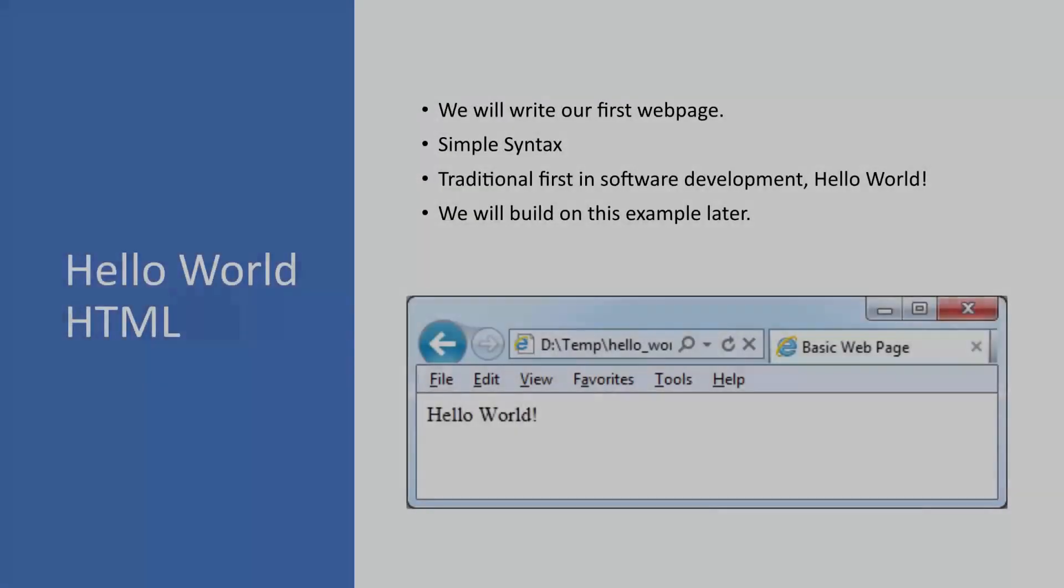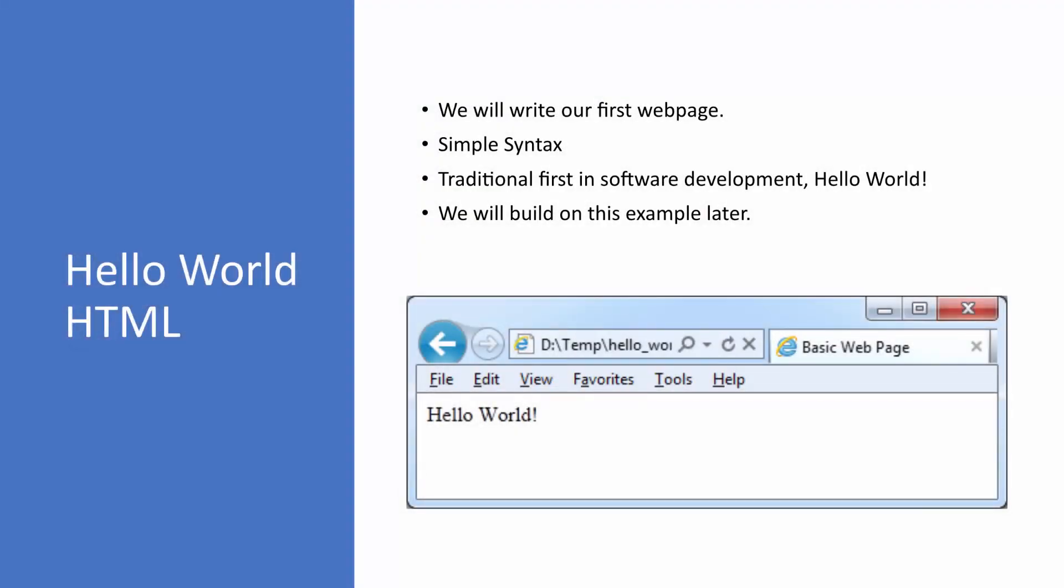In this lesson, we're going to write our first web page. It's a very simple syntax, and it's really the traditional first in any kind of software development to write Hello World, so we'll do the same here. We'll build on this example later. The screenshot below is really what we're building there. Very simple web page, but let's go ahead and get started.